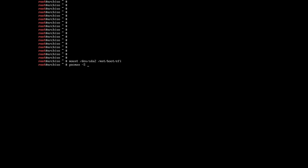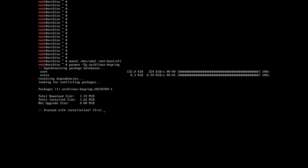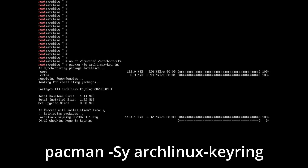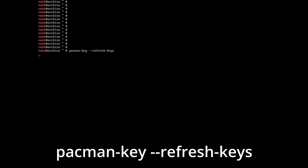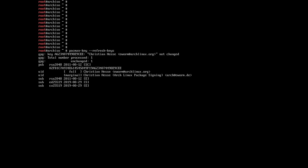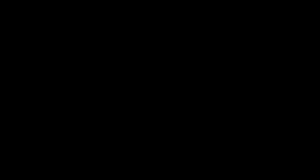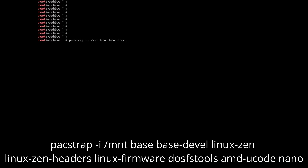Before installing the main system packages, it is advisable to install archlinux-keyring and update the keys so that you do not have any problems during the subsequent system installation. To install archlinux-keyring, write: pacman -Sy archlinux-keyring. Now update the keys with the command: pacman-key --refresh-keys. Updating the keys will take quite a bit of time — for example, it took me about 10–15 minutes. Step 10: Basic system installation. Install the main system packages with the command: pacstrap -i /mnt base base-devel linux-zen linux-zen-headers linux-firmware dosfstools amd-ucode nano.